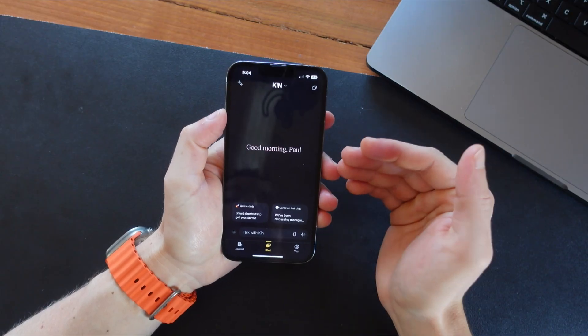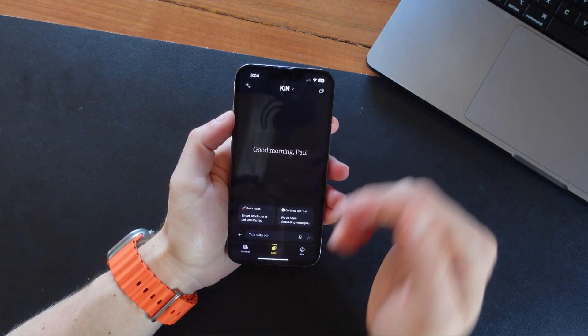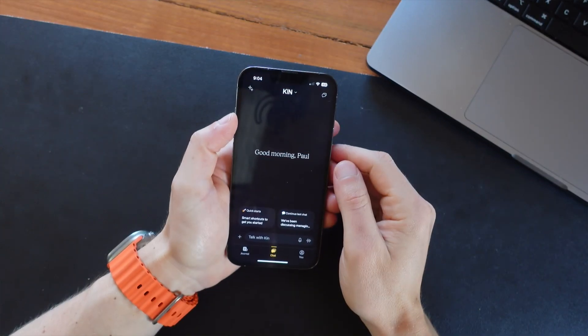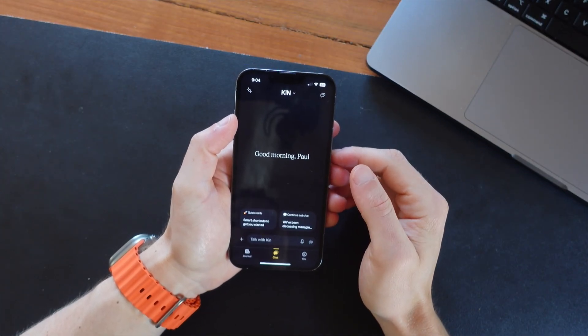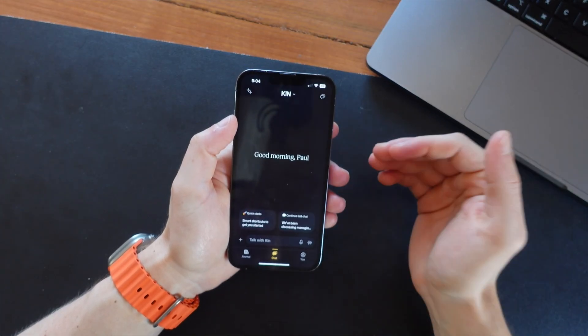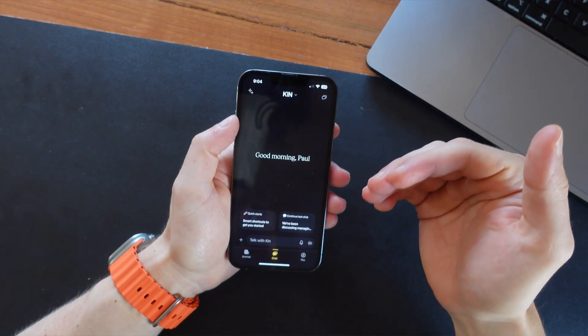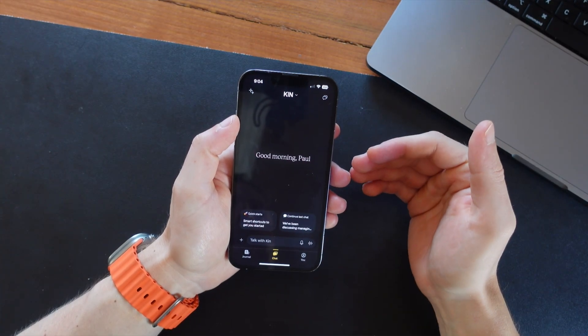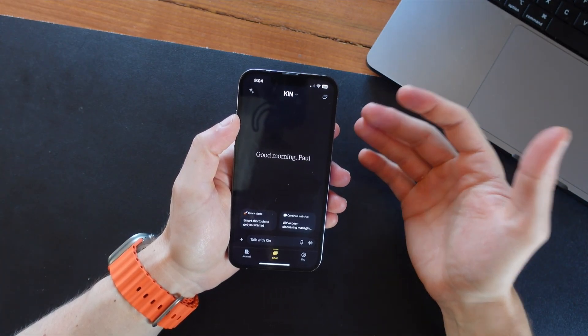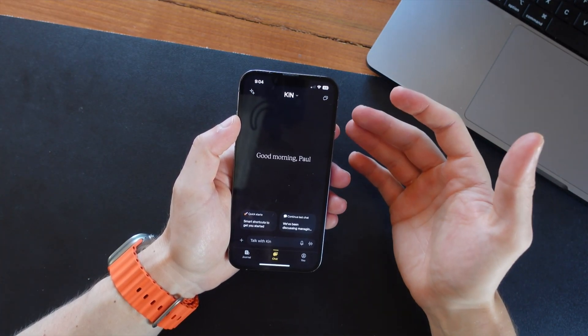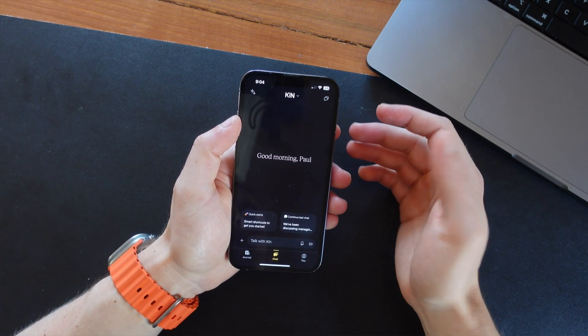So this is the Kin app right here. And the first time that you download this it's going to ask you a few questions about who you are and what your different goals are. The more information it knows about you, the better it's going to be able to help you.